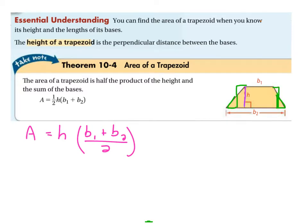Does that make sense? The reason I rewrote it like this is because it looks like you're taking half of the height, but that's confusing. What you're really taking is half of the sum of the bases to get an average for this distance here. Let's work this out with some actual problems.